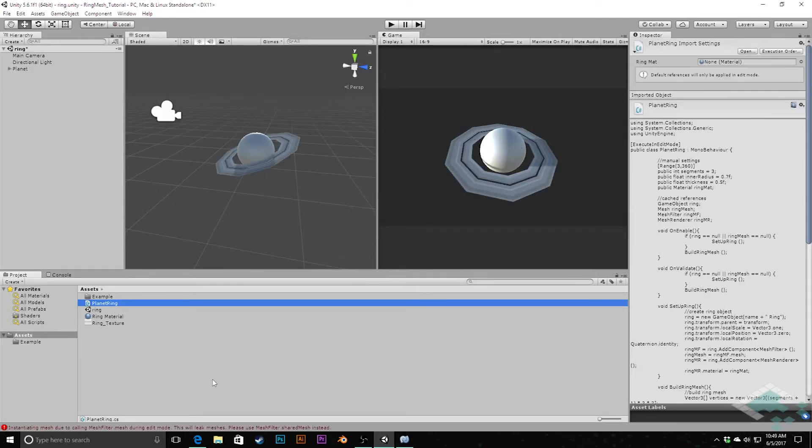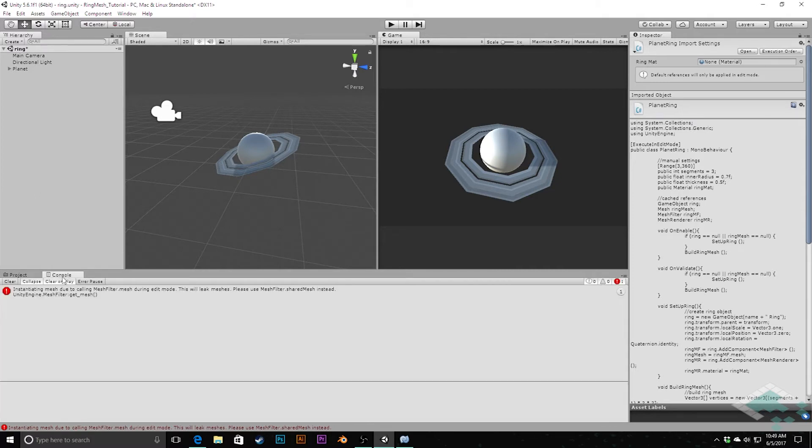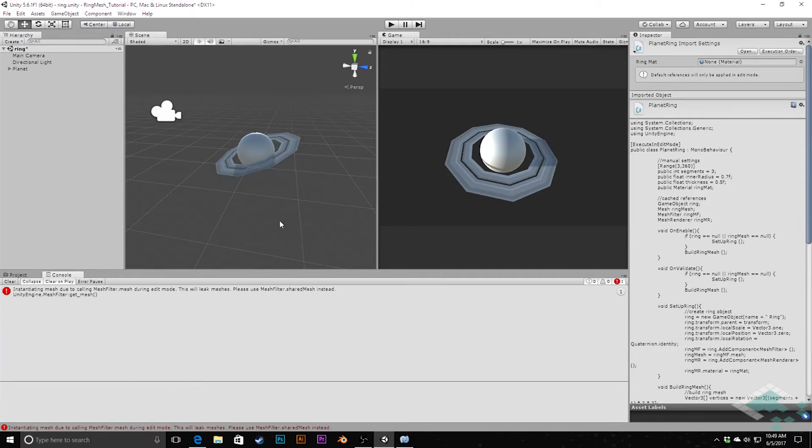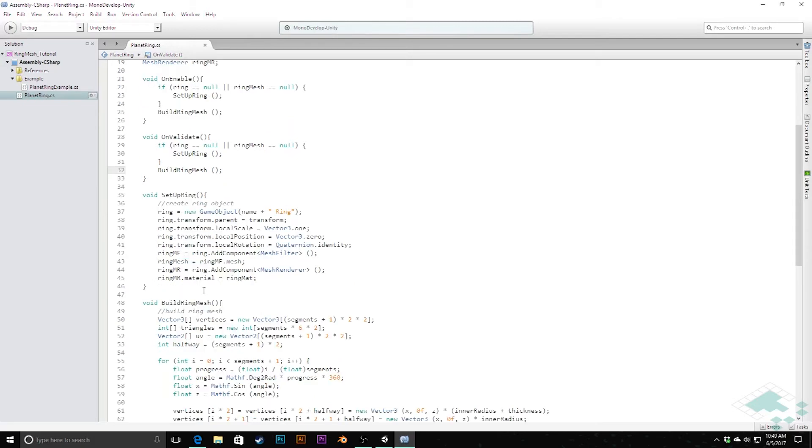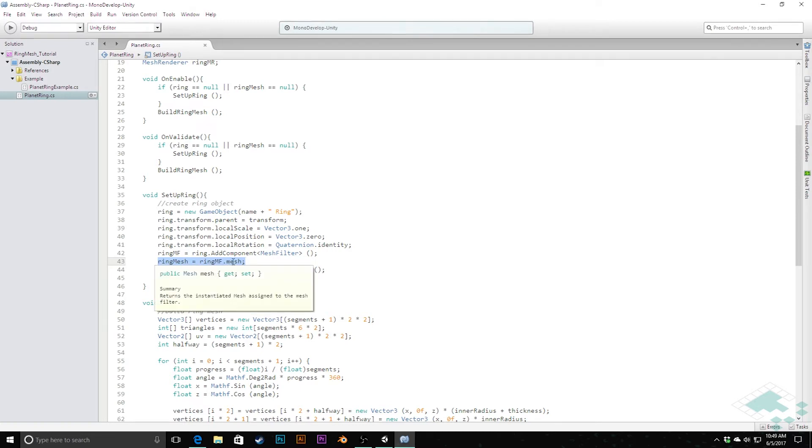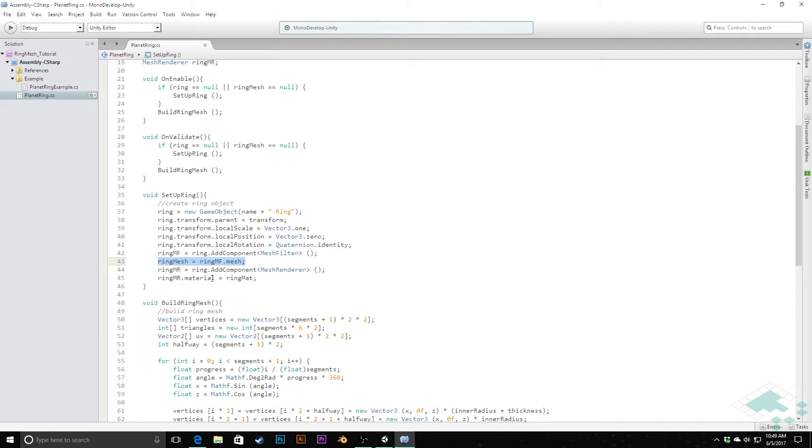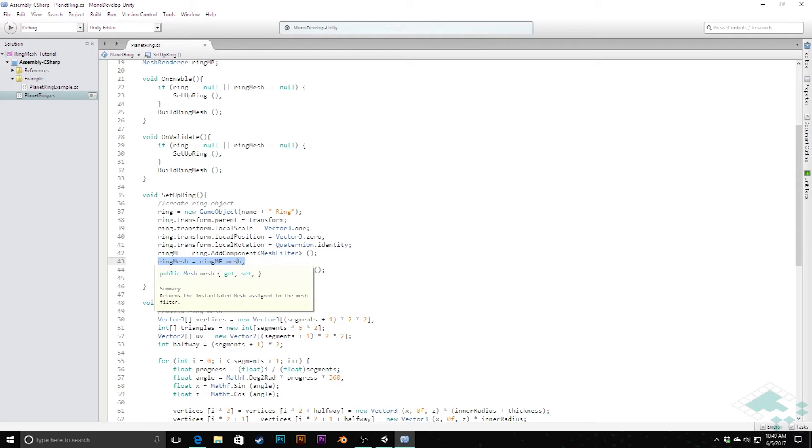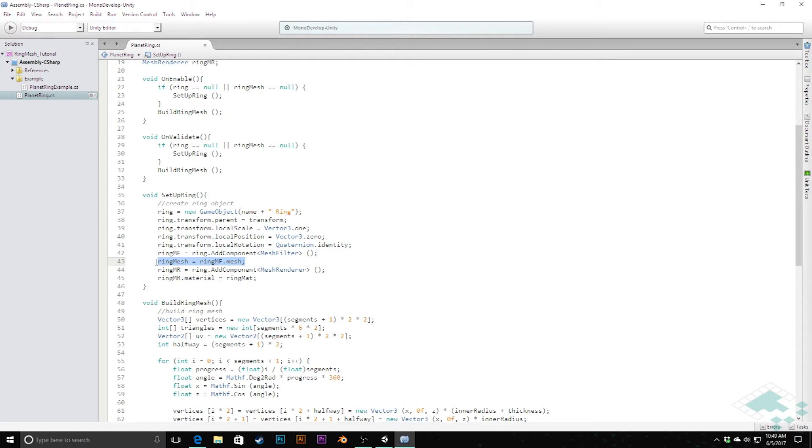This is saying instantiating mesh due to calling meshFilter.mesh during edit mode. This will leak meshes. Use shared mesh instead. What all this is saying is that in our setupRing, right here, when I am creating this mesh reference, using just the kind of unique mesh to the object, actually creates and instantiates a mesh assigned to the mesh, as it's explaining here in the tooltip. So what can happen there is you can start creating mesh after mesh after mesh, and just pooling all these meshes. And it creates a bunch of them that you don't need. It creates garbage that's going to have to get collected eventually. But when you're in edit mode, that can just kind of build up.